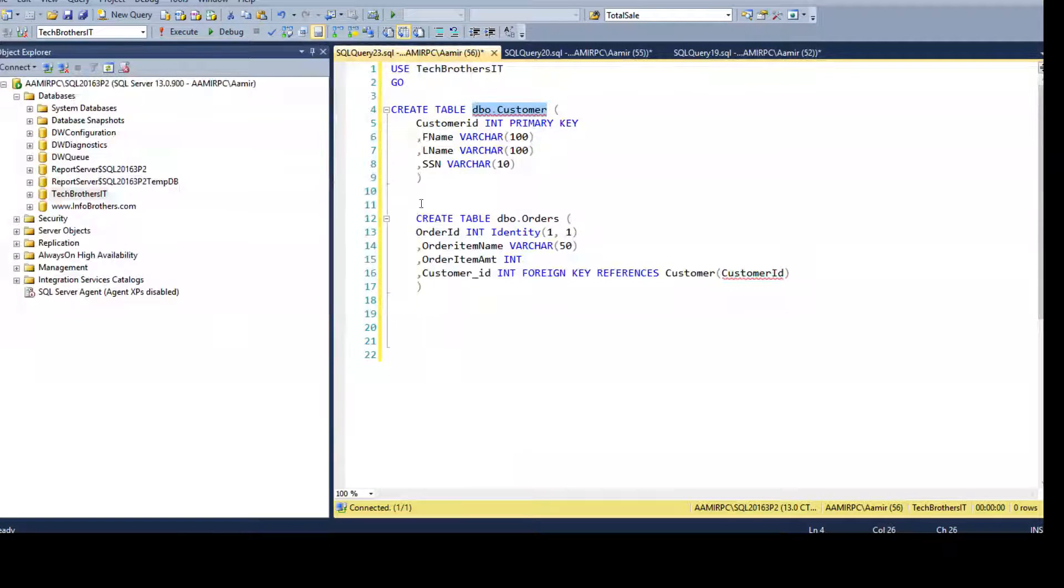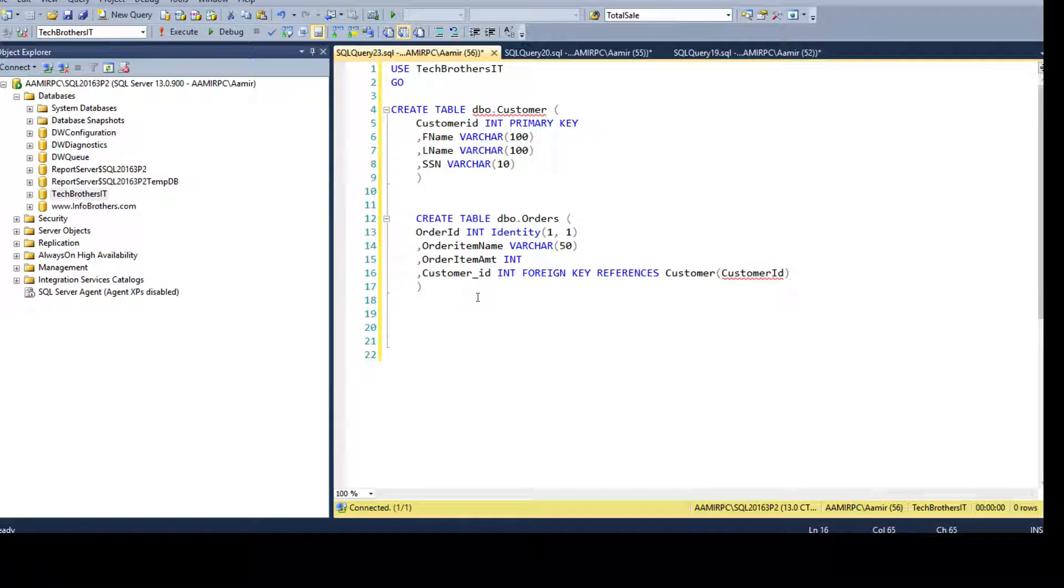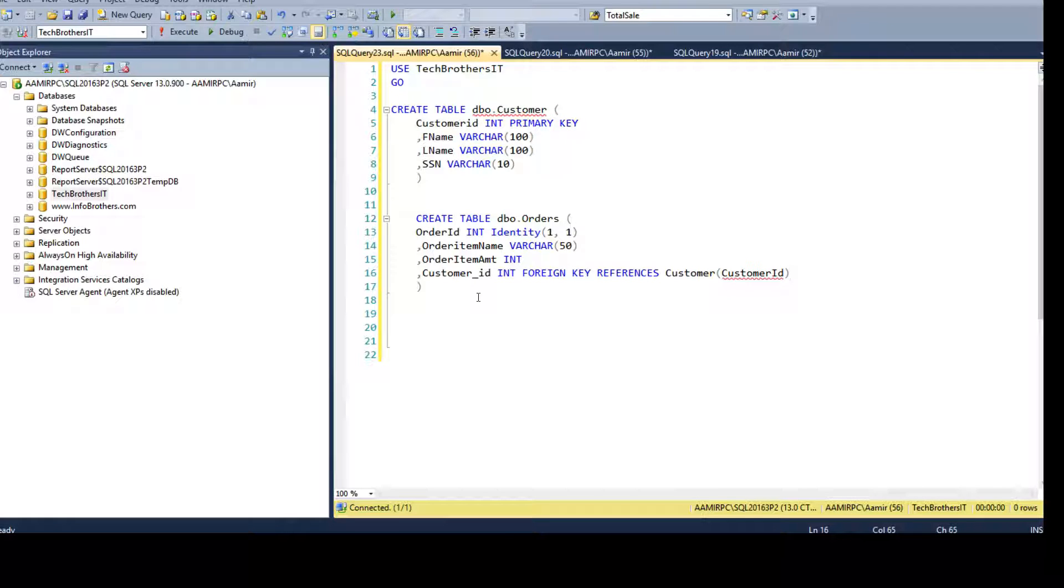Let's open SSMS and we are going to create two tables, one with the primary key and the second with the foreign key. Once the primary key and foreign key relationship is created, we will drop the foreign key constraint.